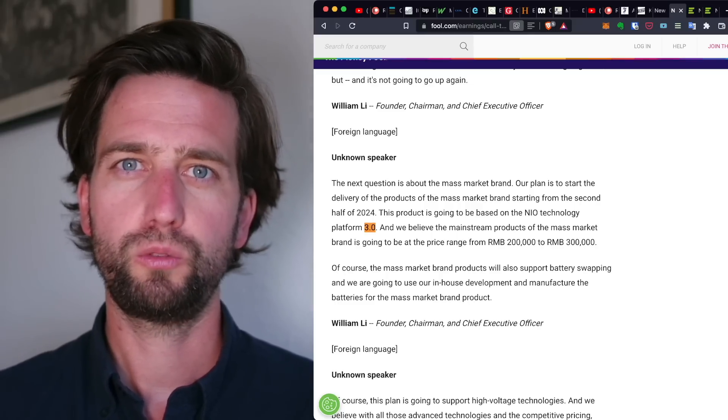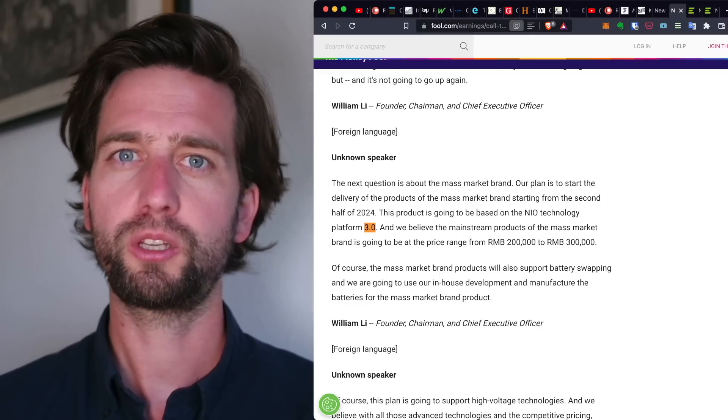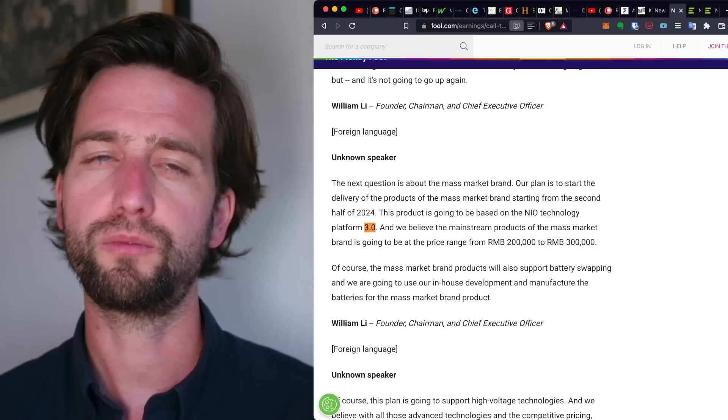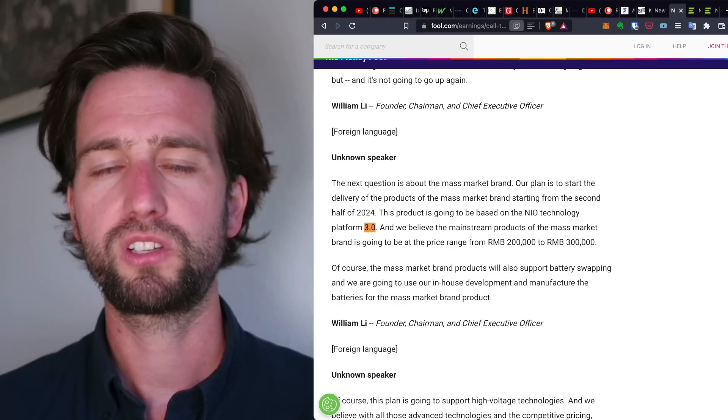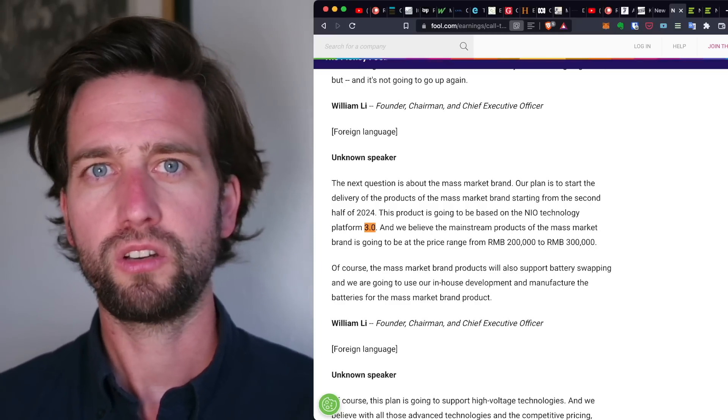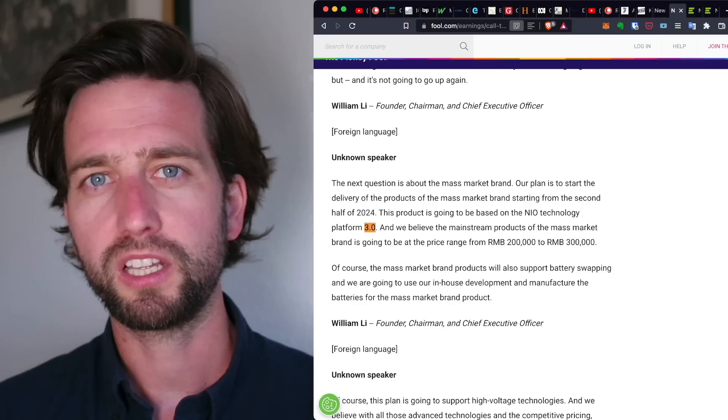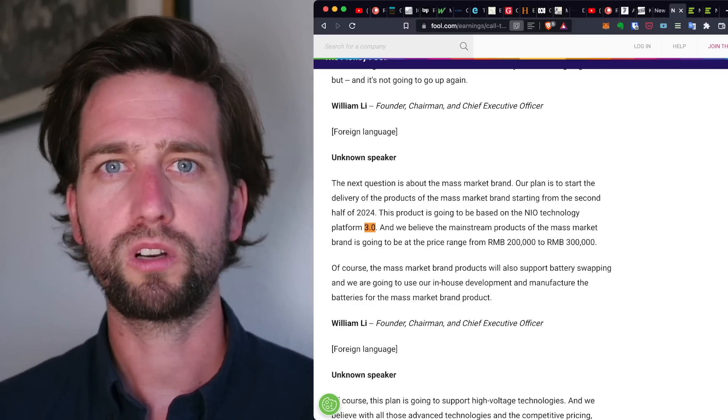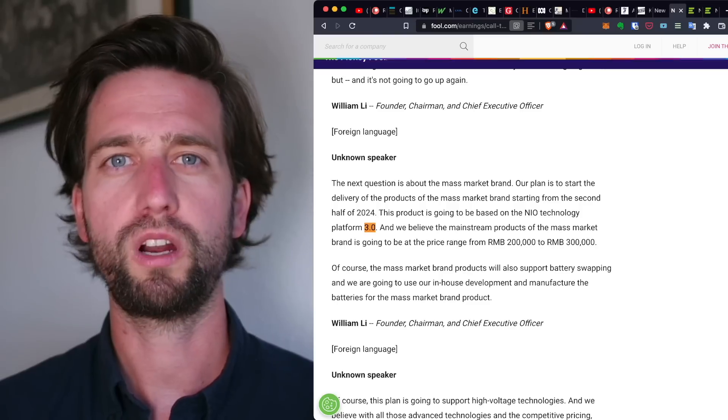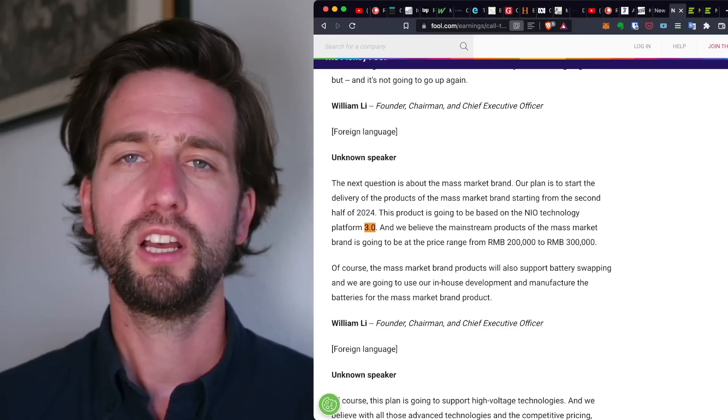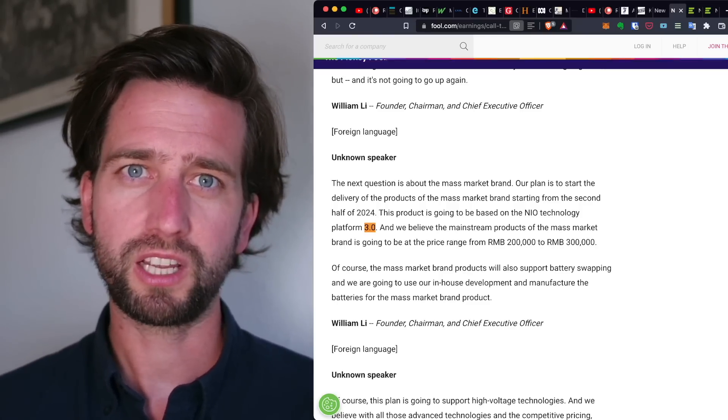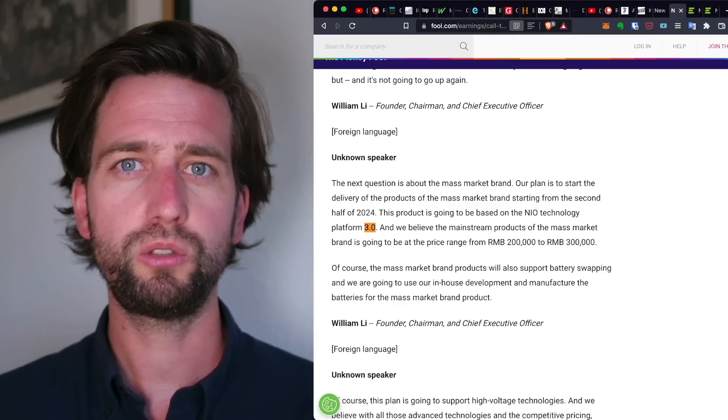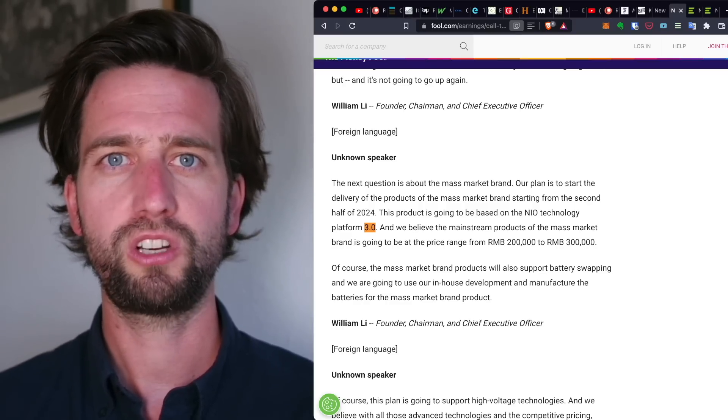And I also covered on the channel that they are working with a company called WeLion, a Beijing-based startup on something that is a hybrid solid-state battery. So that's the battery coming up by the end of this year, 150 kilowatt hours, up to 1000 kilometers of range. This one is hybrid solid-state. So this technology is a whole new battery chemistry.